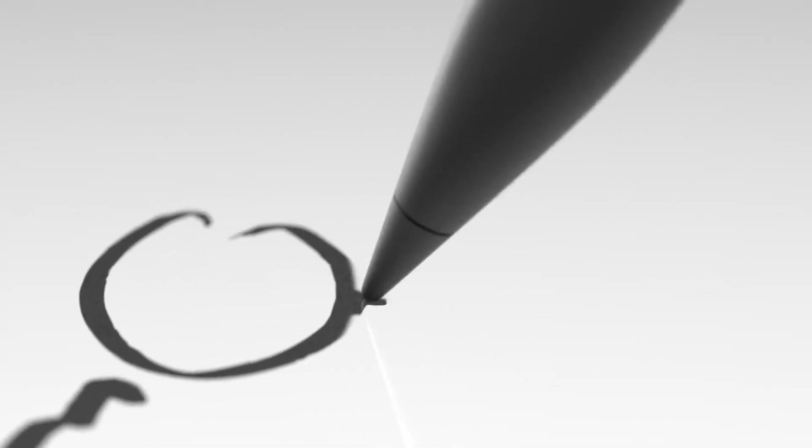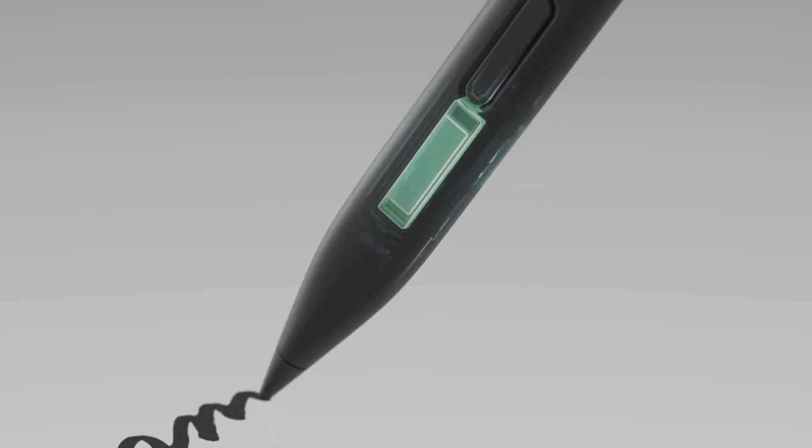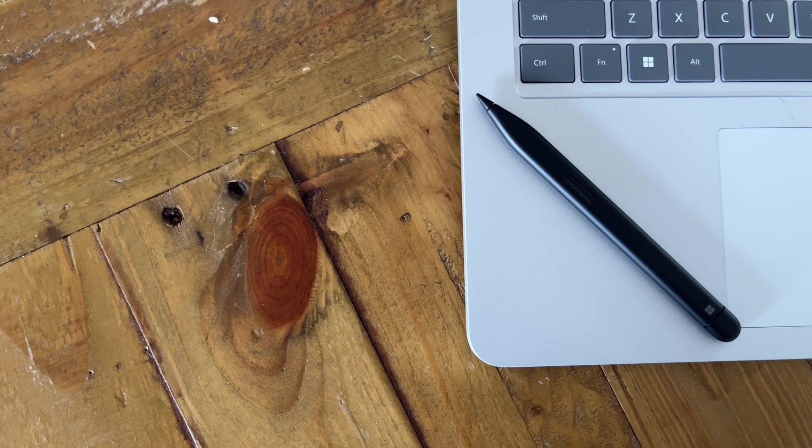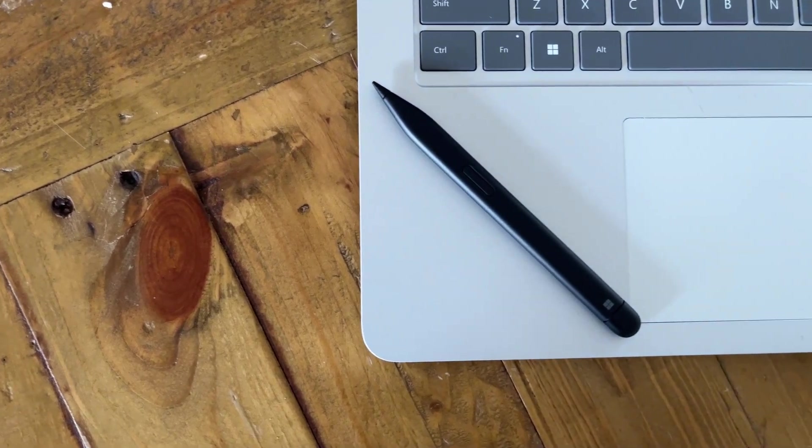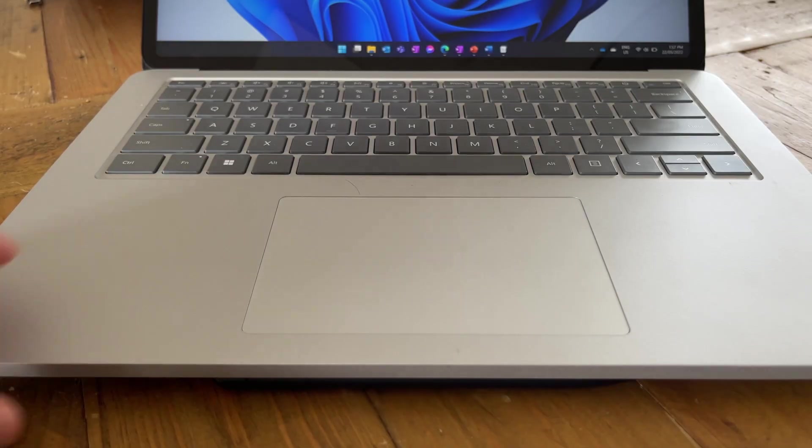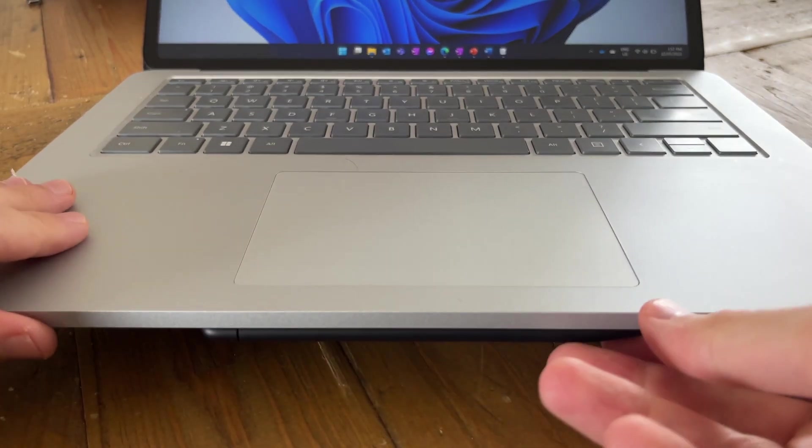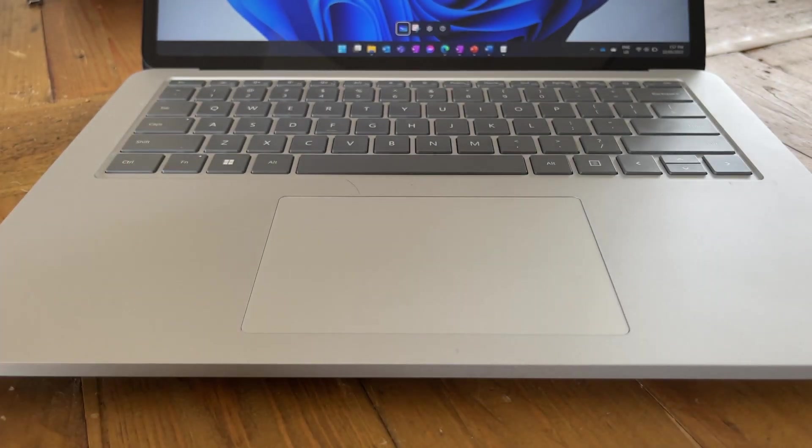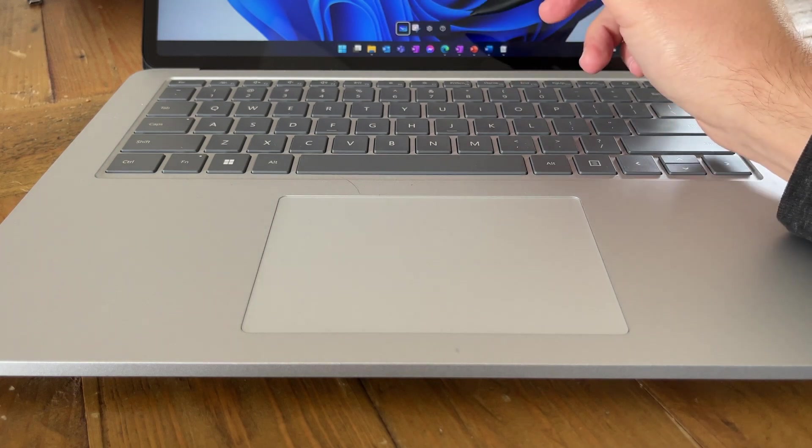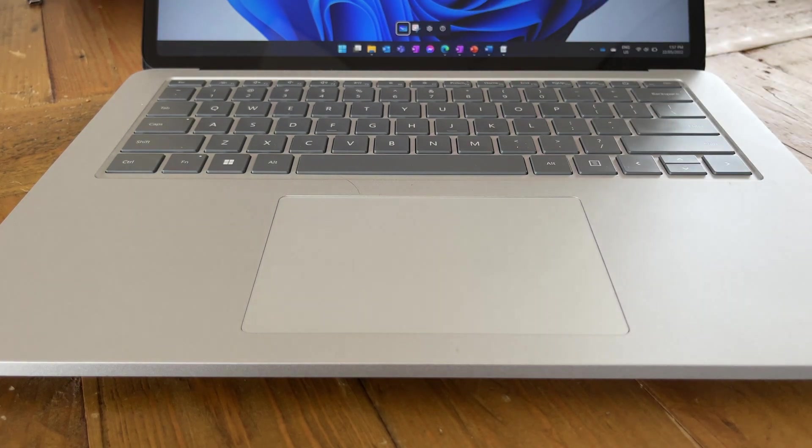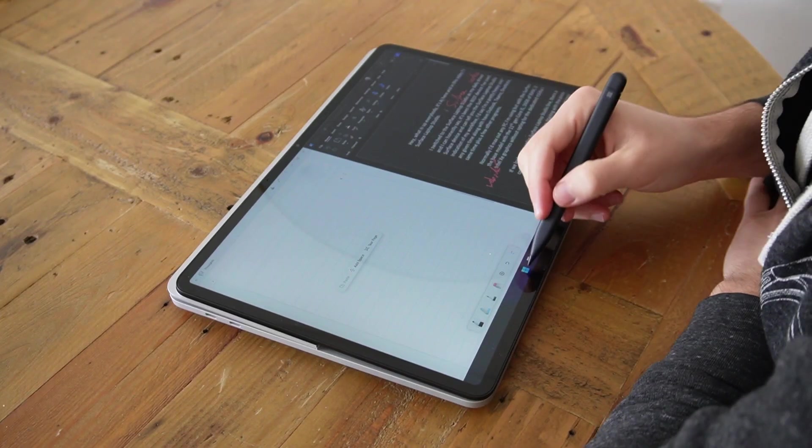The Slim Pen 2 is the one accessory I say you need to get if you are considering getting a Surface laptop studio. You can tell the pen was definitely designed with the studio in mind, the way that it hides perfectly under the bottom of the machine and it attaches with really strong magnets so you're not going to lose it but it also charges while it's attached so you're never going to run out of battery.